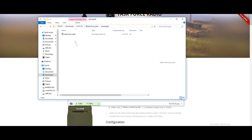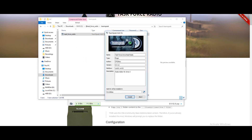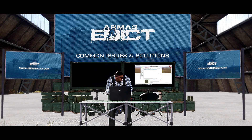Inside the zipped folder, you will find the TeamSpeak folder. Inside that, you will find the Task Force Radio plugin. It should be TeamSpeak-activated. When you double-click it, it will bring you to the install page. You simply install and that's that — it's very straightforward.